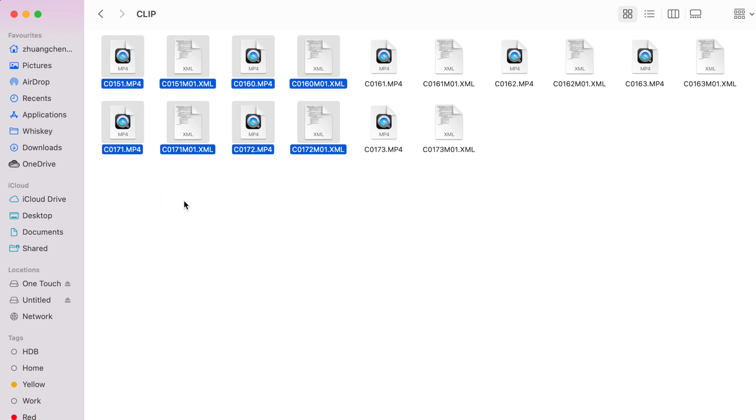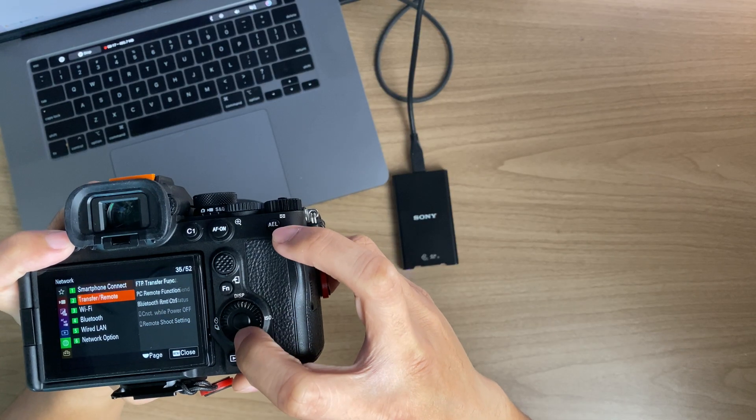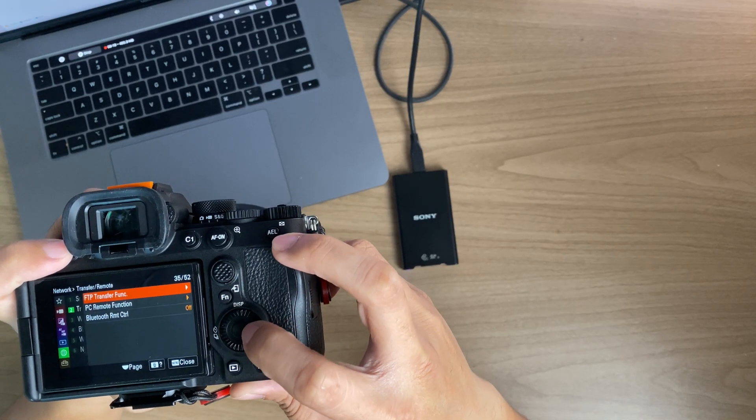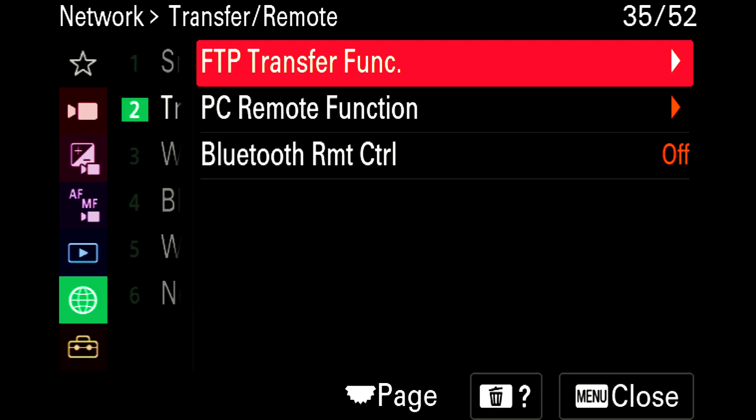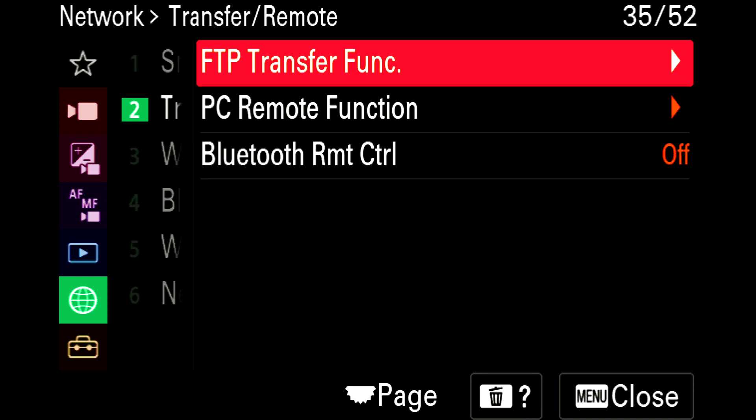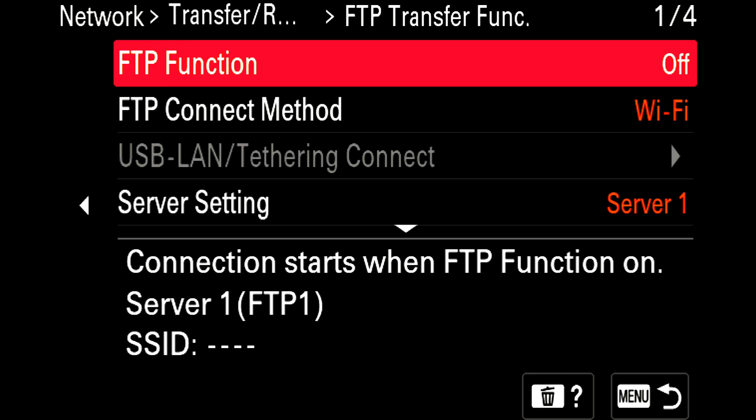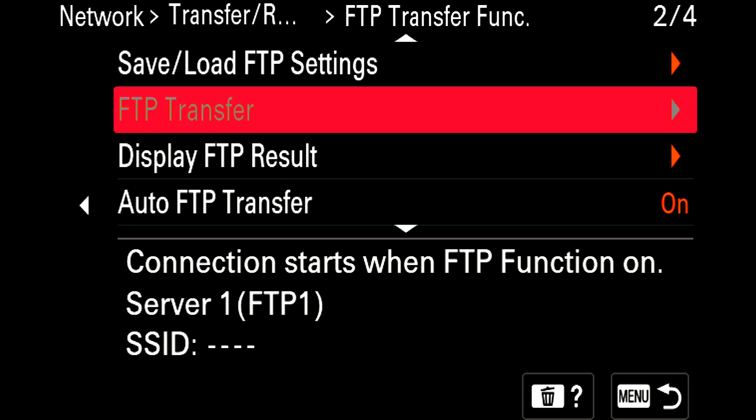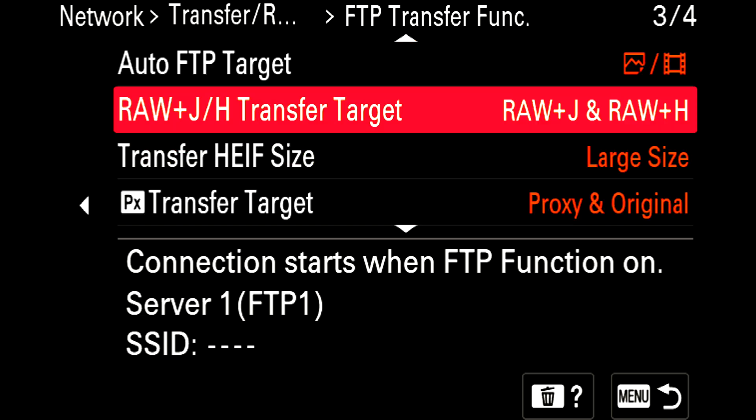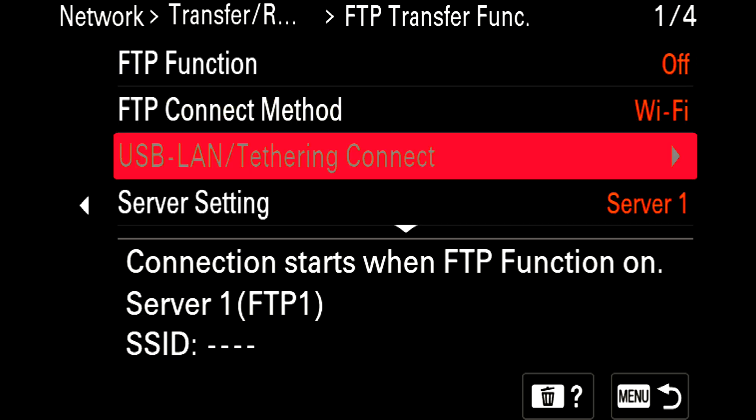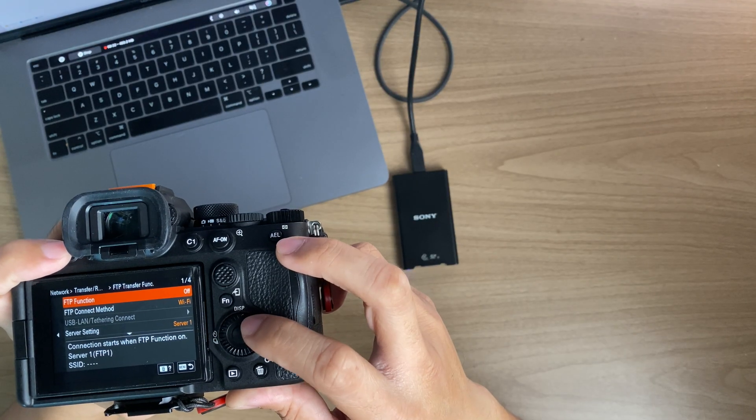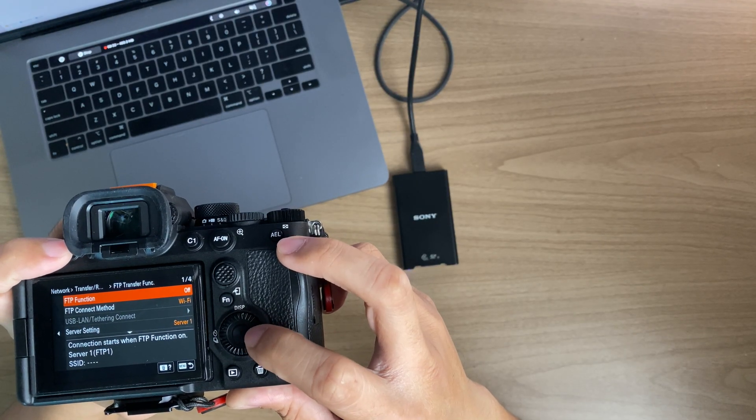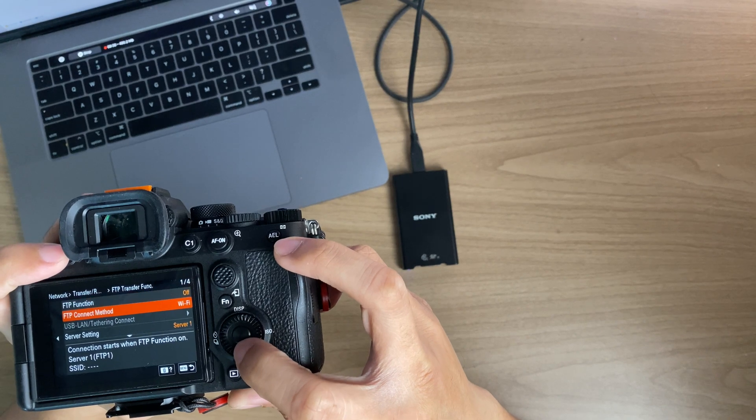Other than the two methods to transfer your data, you can also use FTP transfer function, which is file transfer protocol, and you can transfer the files in your camera directly into your server. I do not currently own a NAS or any other server so I wouldn't be able to show you this, but just take note that this method does exist.